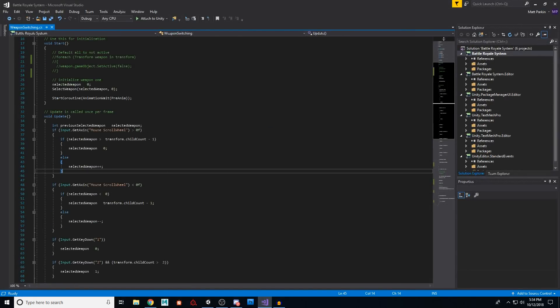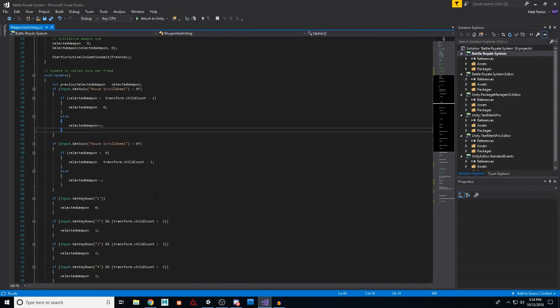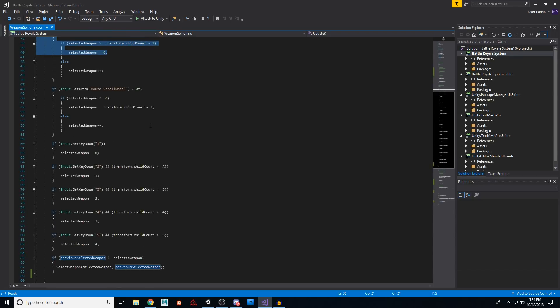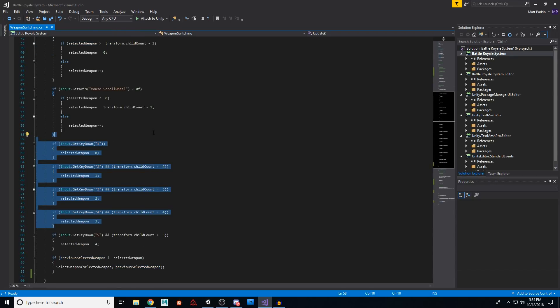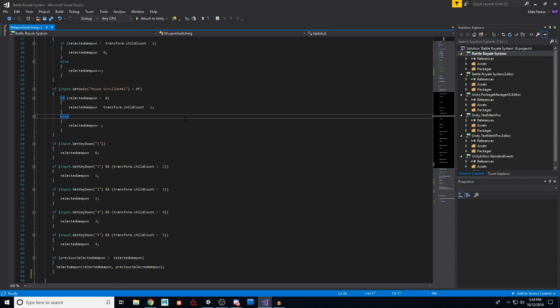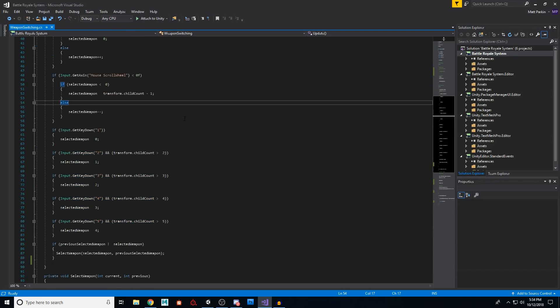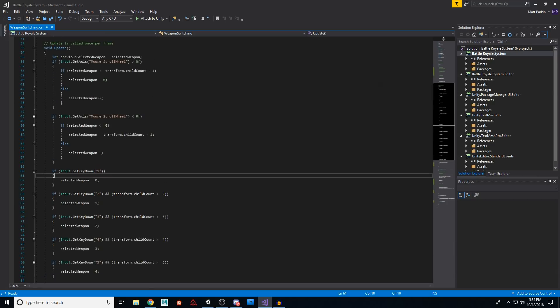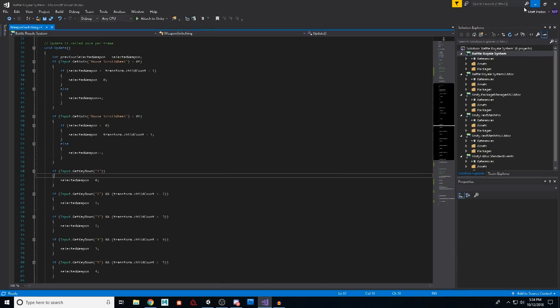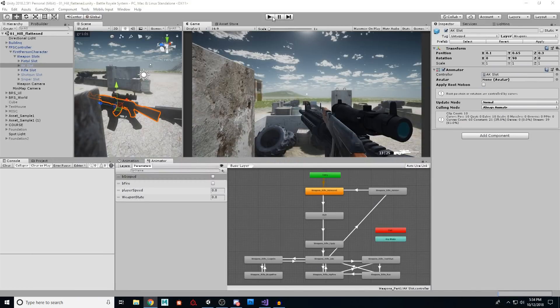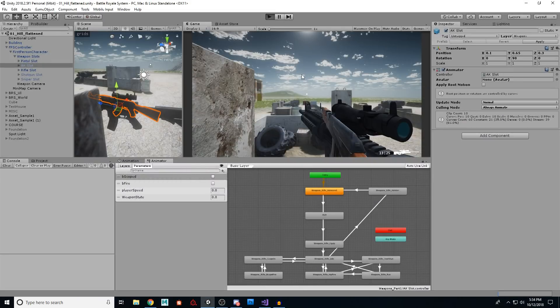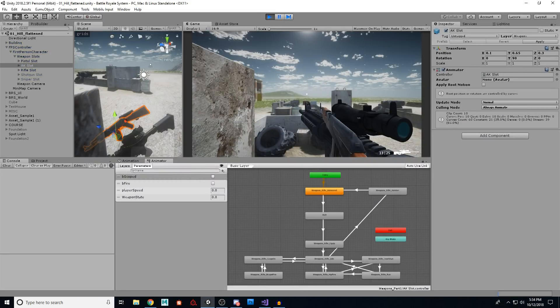So following his tutorial, essentially here we are using either the mouse wheel or we are using buttons, one, two, three, four, five, however many guns you have, to cycle through and turn on or off your different weapons. So let's take a look at that, and then I'll show you where we come in here.